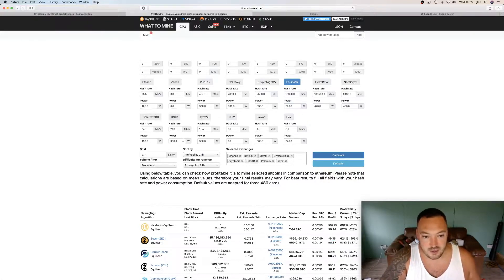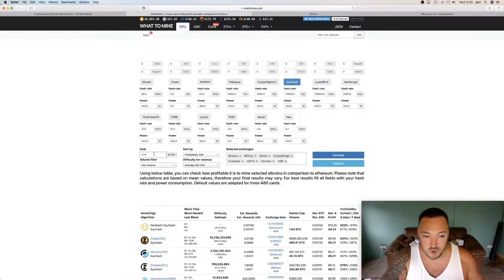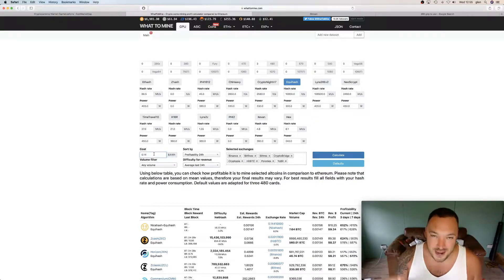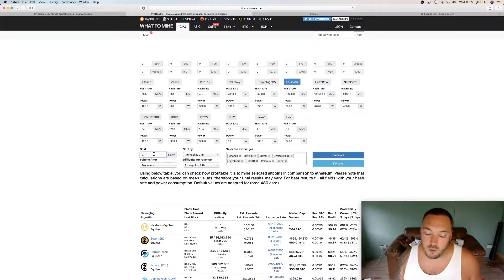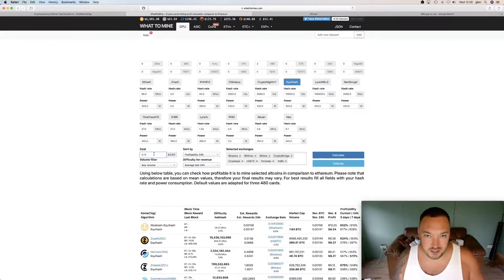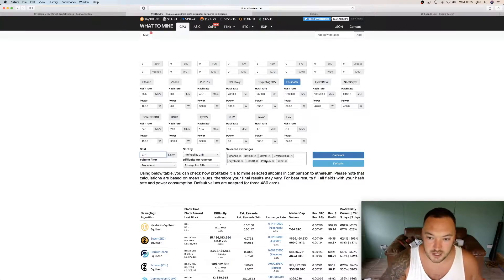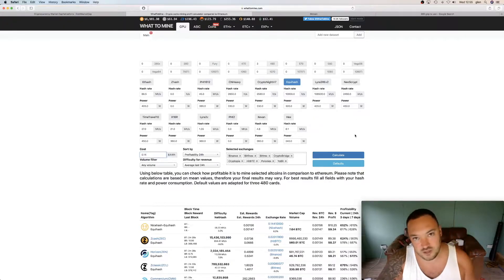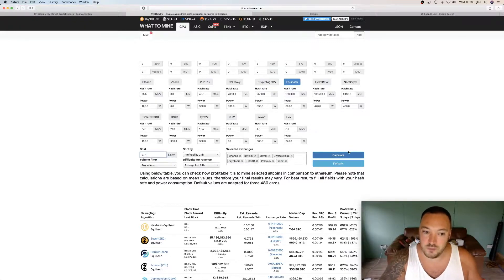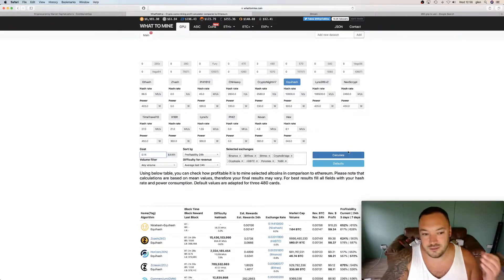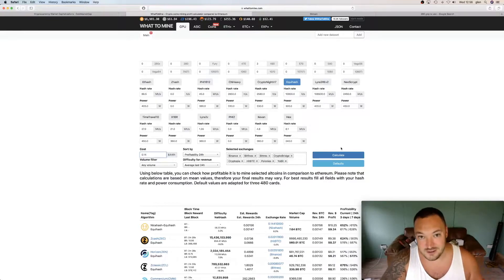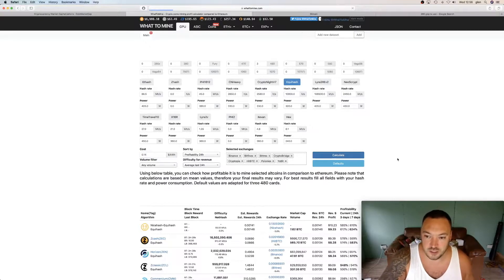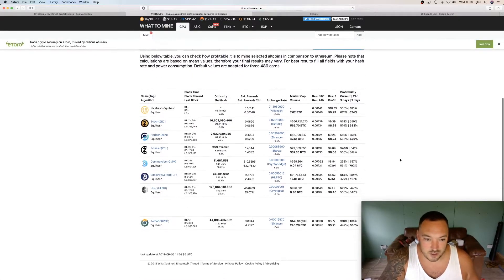Now the actual cost I put is 14 cent. I'm actually based in the UK. So I pay 11 pence per kilowatt hour. In American money, that is 14 cent. So that's why I've put that in. If you get a better rate than that, then obviously these figures are going to be more favorable to you. If you pay more than 14 cent per kilowatt hour, then obviously it's going to be less profitable for you.